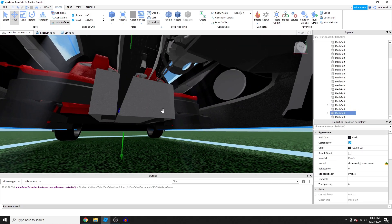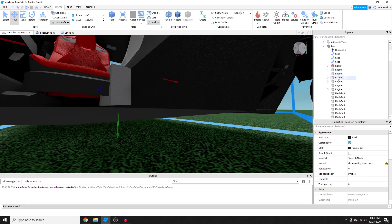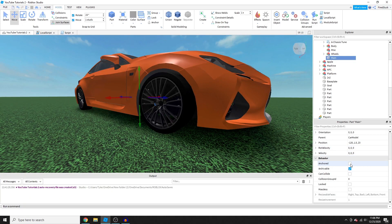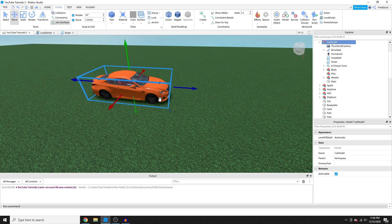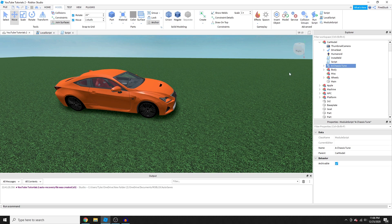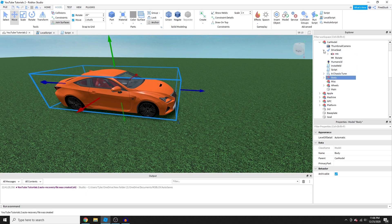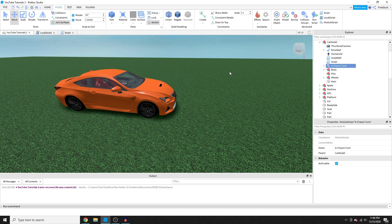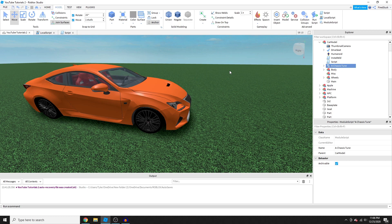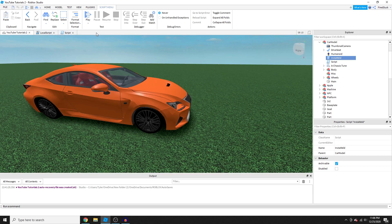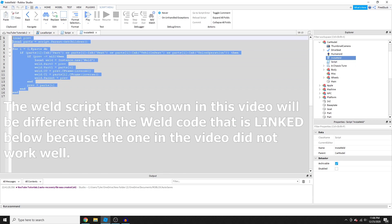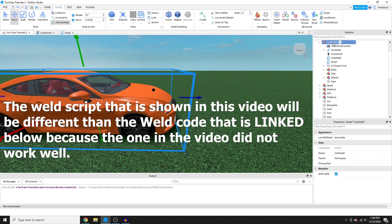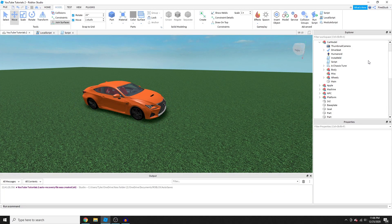Make sure the part named 'Main' is unanchored and CanCollide is set appropriately. In this example model everything is anchored, but one of the scripts unanchors everything since it's a car and needs to move. In your case, everything may need to be anchored — so I recommend getting a weld script. Make sure it's placed directly inside your model.